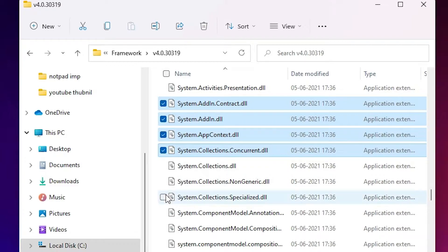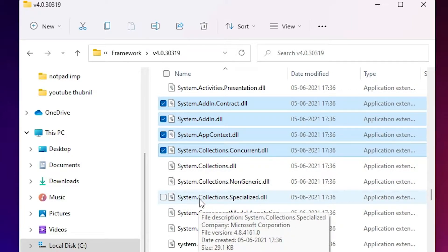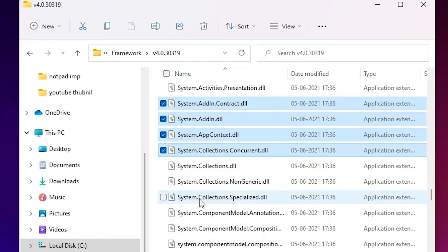Now I want to select only this file — I don't want to select these two files — so I just press the Ctrl key on my keyboard and click on the file.